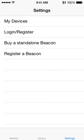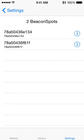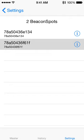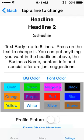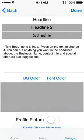To set it up, simply press Settings, then My Devices, and it'll show the beacon spots that you have in your account. Press on the serial number of the unit that we just scanned, and that brings up the initial settings mode, where you can tap on the text and it will allow you to change it.